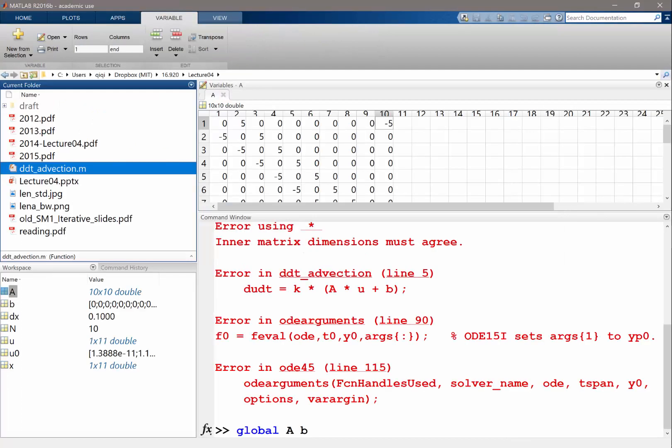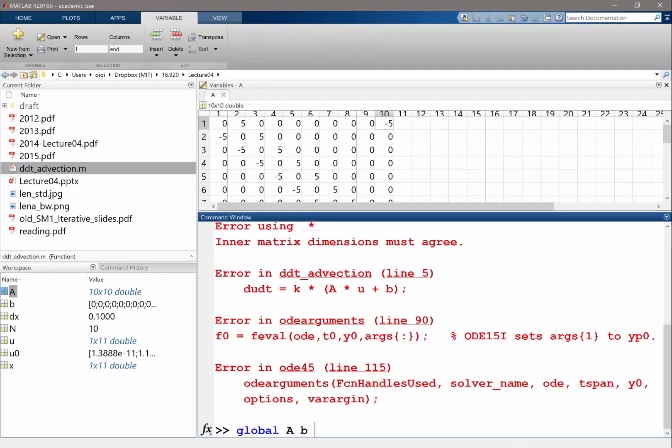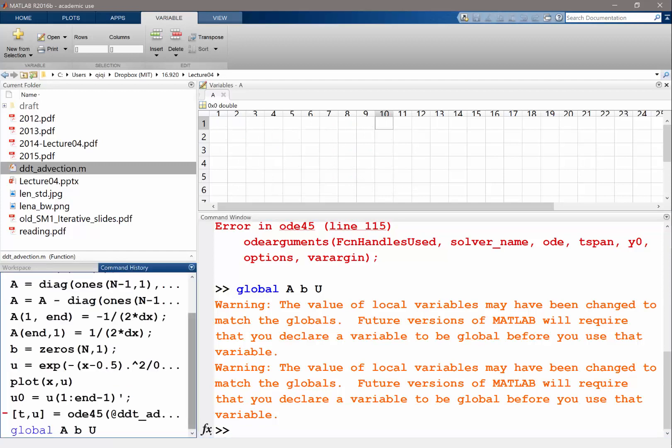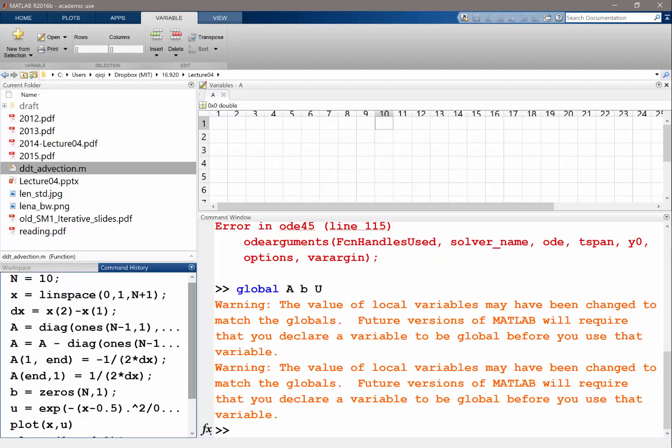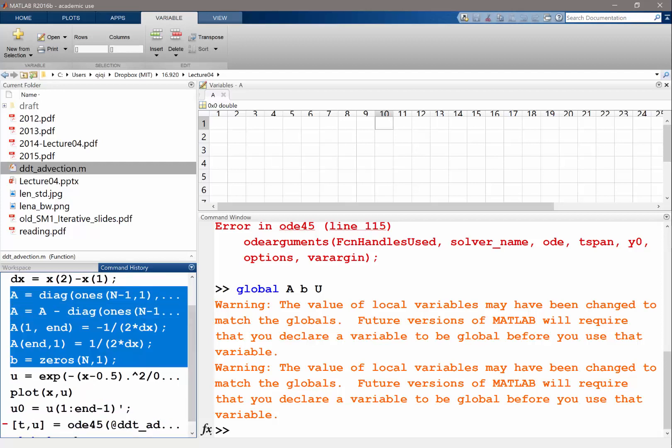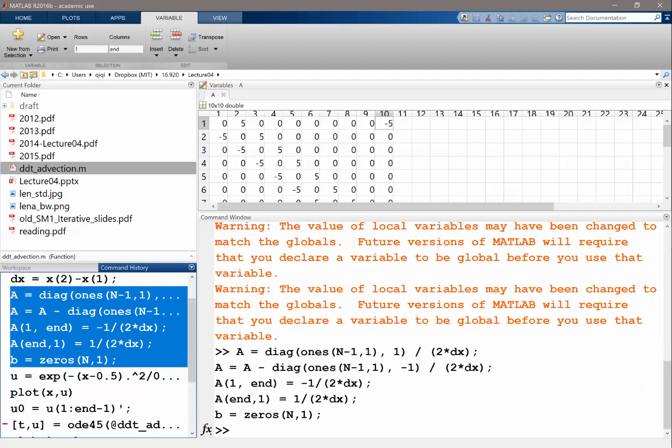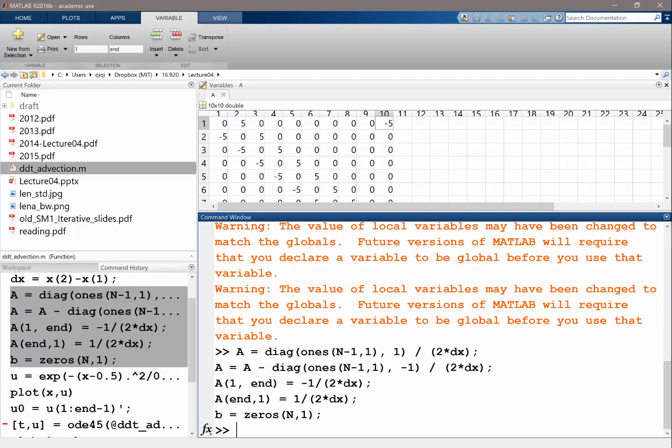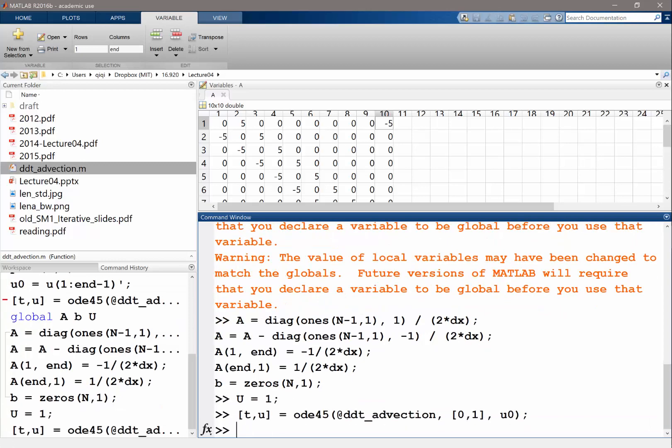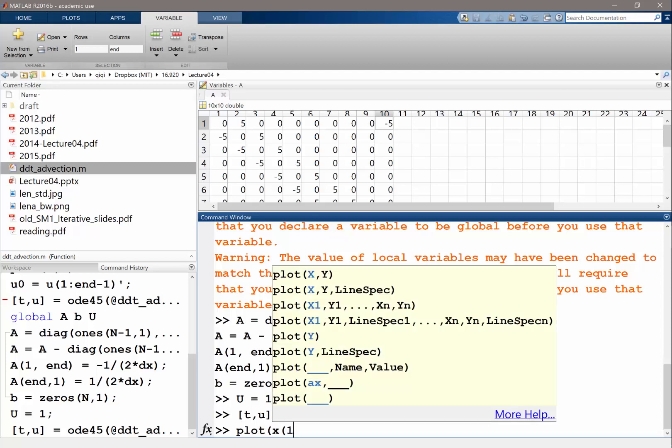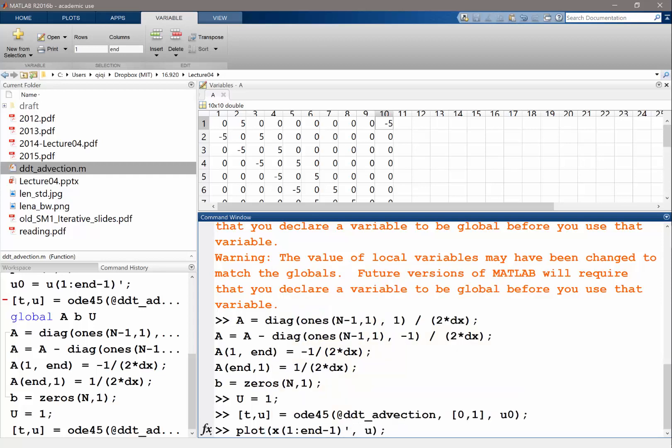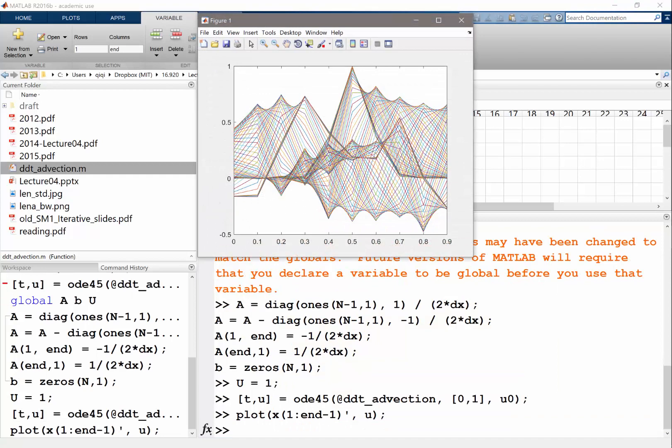Okay, so here AB and capital U. And okay, so let's go to history and redo everything we have done. So A is equal to that. B is equal to that. So let's evaluate this. Now we have A and B. Let's set capital U to, let's start with 1. Okay. So let's do this again. And we have the solution. So let's plot X, I think, from 1 to N minus 1 because the solution only lives there. And U.